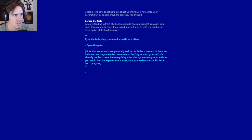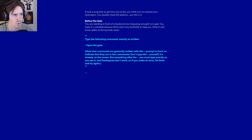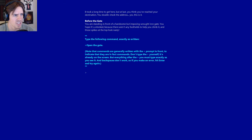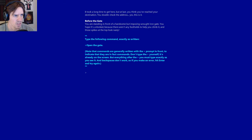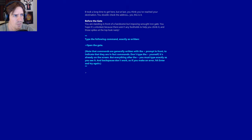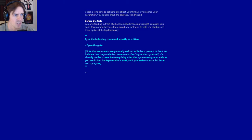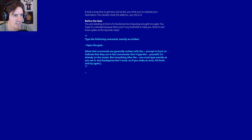It took a long time to get here, but at last, you think you've reached your destination. Before the gate, you are standing in front of a handsome but imposing wrought iron gate. Type the following command exactly as written: Open the gate. Note that commands are generally written with the caret prompt in front. Don't type the greater than caret yourself. And backspaces don't work.